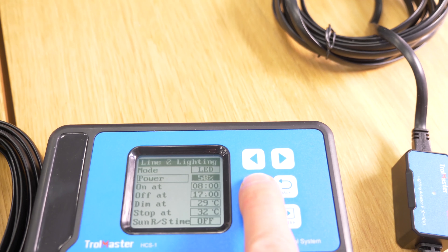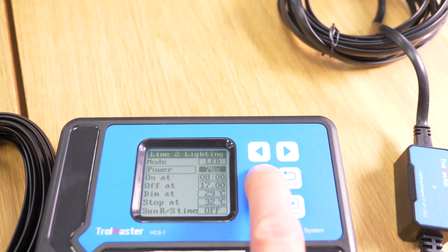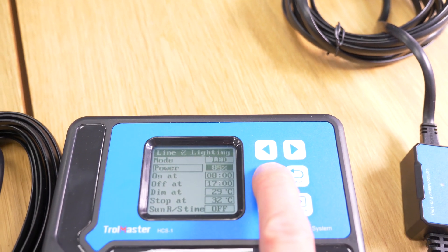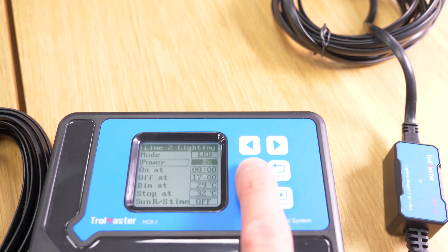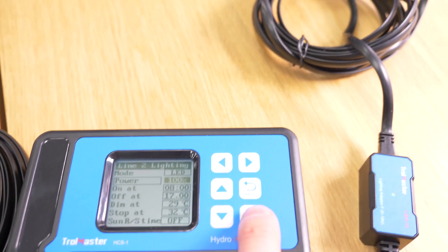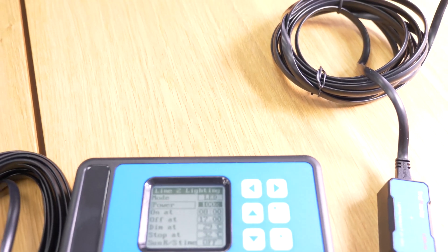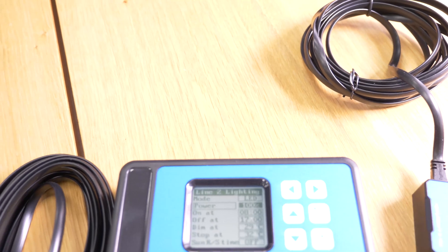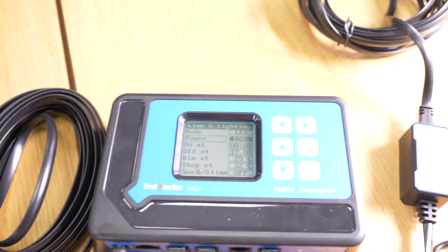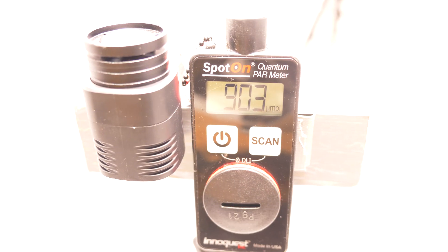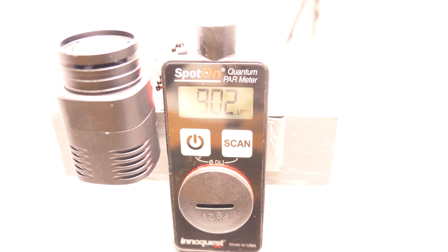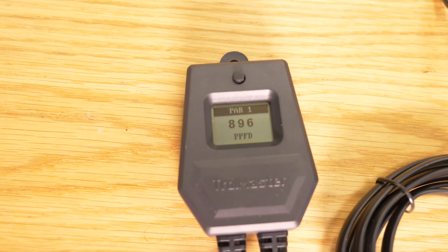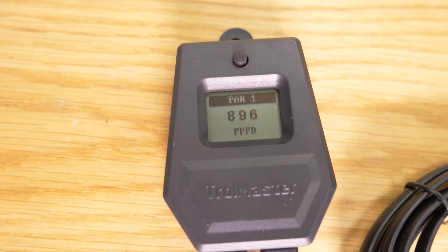Put it right up, it's now right up to 100%. You can see despite the glare 903 micromoles on the Spot-On and 896 on the Trollmaster.